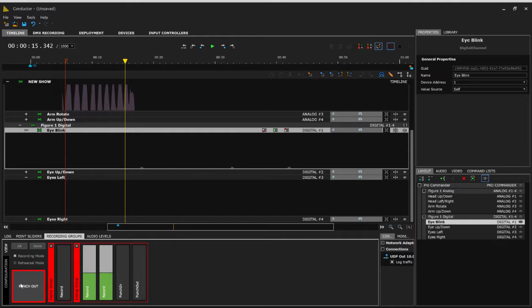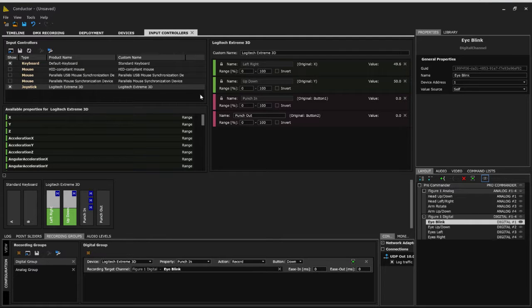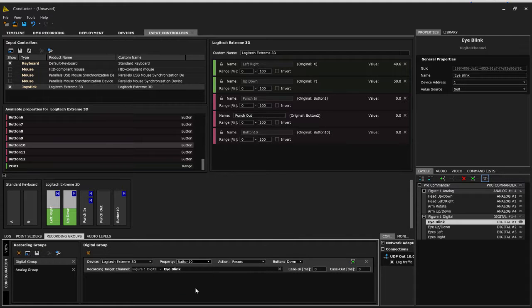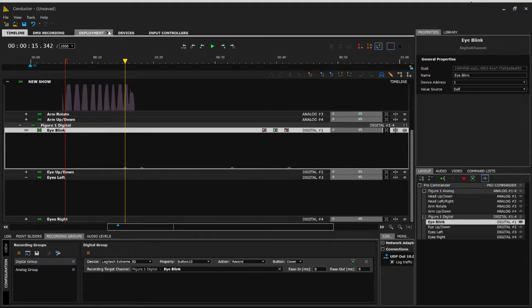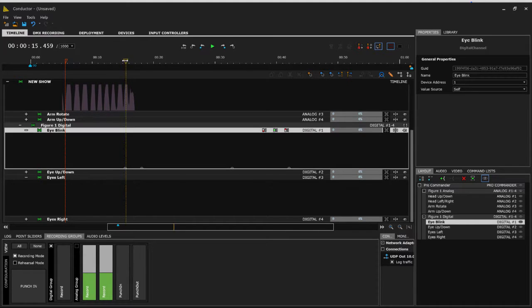Note that if I punch in with both groups selected, both my digital group and my analog punch in/punch out will be utilizing the same thing, which gets tricky. So I'm going to go back to my input setup and grab a different input from the joystick — button number 10. I simply change the assignment to button 10 and now I have that ability to record independently. I go to Input Controllers and it's immediately available under my recording, giving me that independent trigger for the digital eye blink.